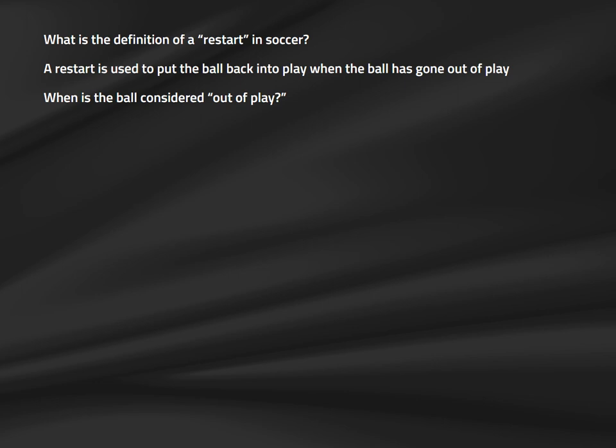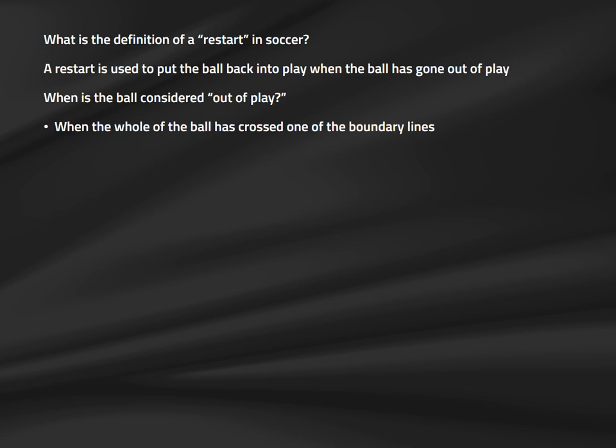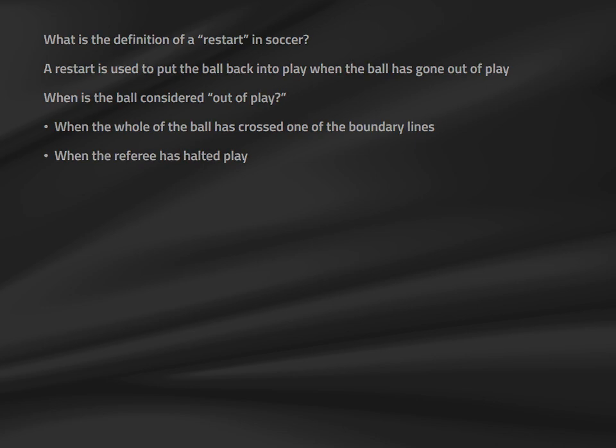When is the ball out of play? In two situations: when the whole of the ball passes completely over one of the boundary lines — the goal line or the touch line — or when the referee stops play, for example, an infringement, outside interference, or the end of a half. At all other times, the ball is considered to be in play.